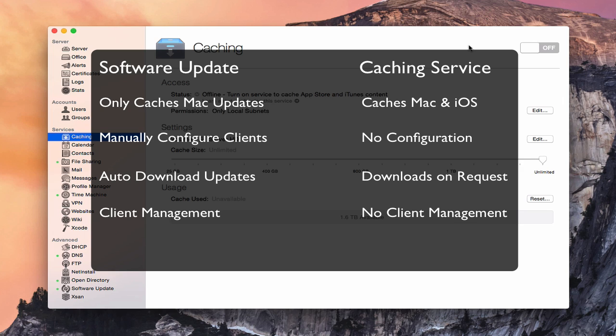One way to use these two together is to use software update for legacy software — things that might not be in the Mac App Store. If you've got any Macs running under 10.8, you would use software update, and then use the caching service for everything else. I would also use the software update service in a managed mode so you don't have duplicates of updates across your two services, making it easier to manage.